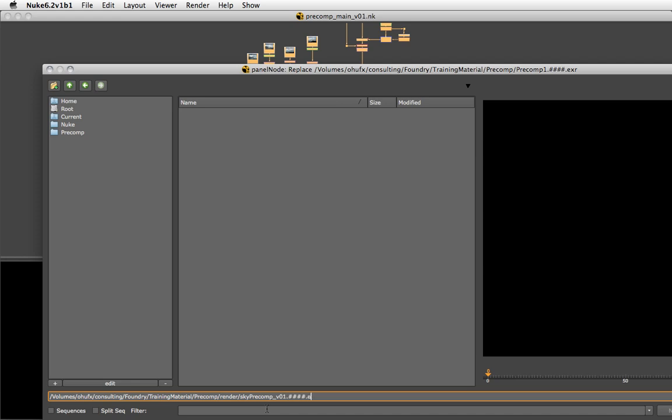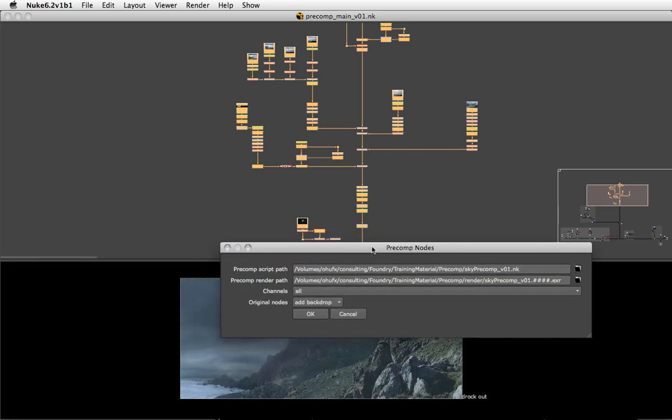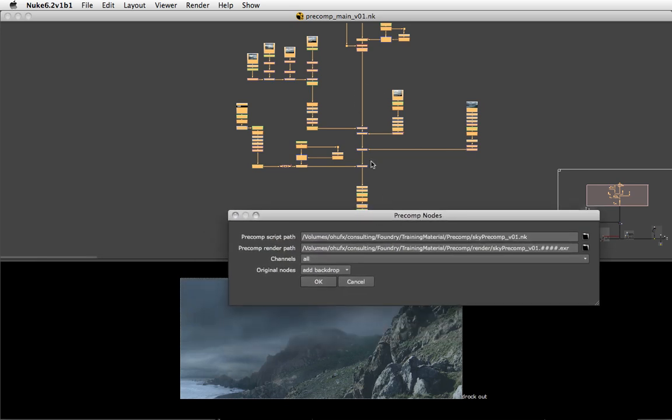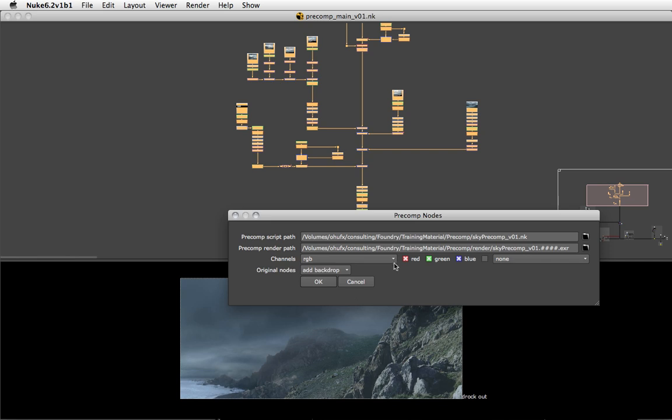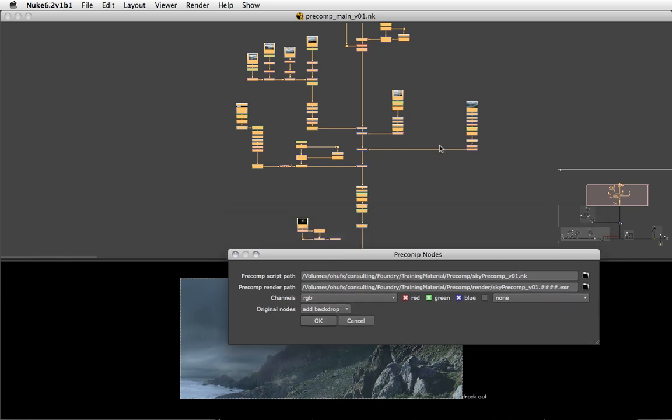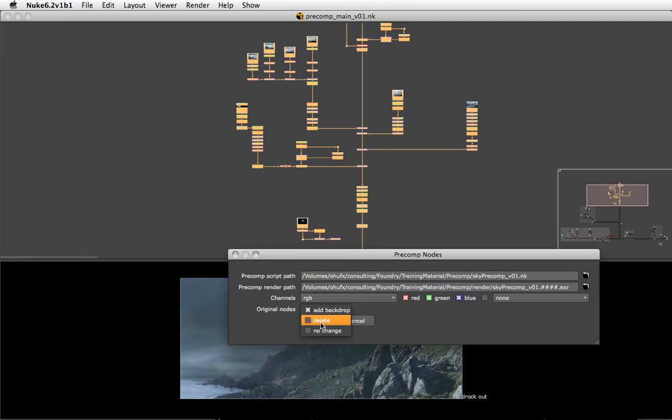I'll render EXRs. When we render the precomp, all I want to render is RGB because I don't care about the other channels. Finally, because we'll be replacing the original nodes with the precomp node, we get to choose what we want to do with the currently selected nodes. Since I want to clean up my main comp, I'm just going to delete them.